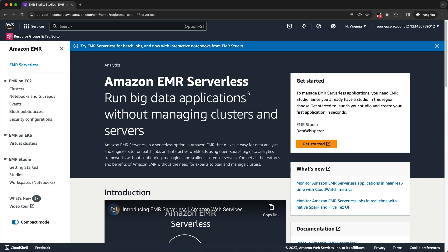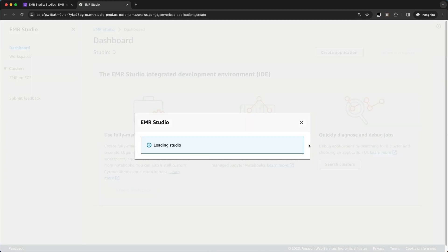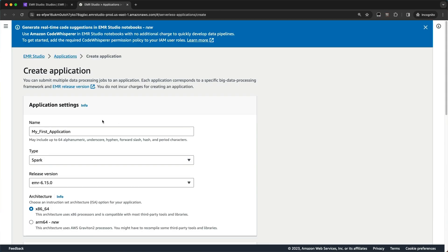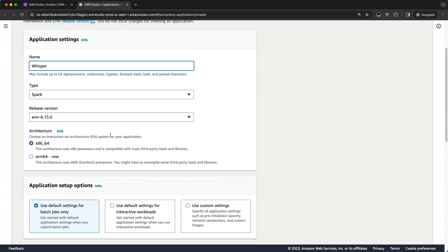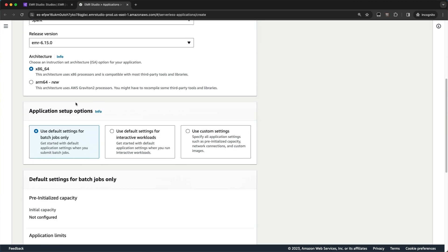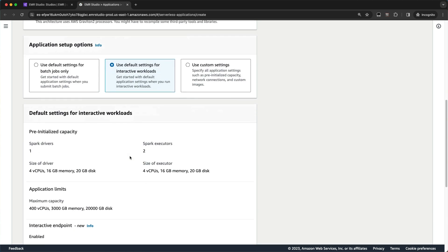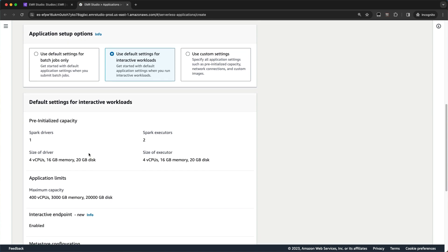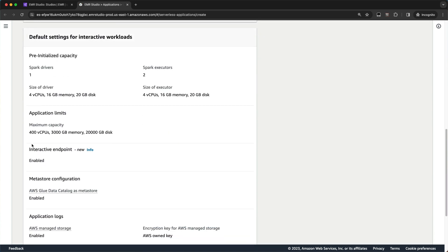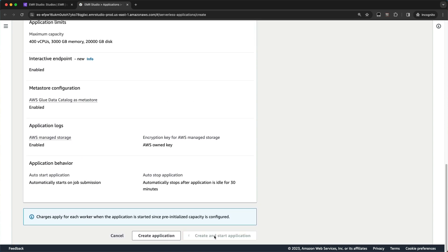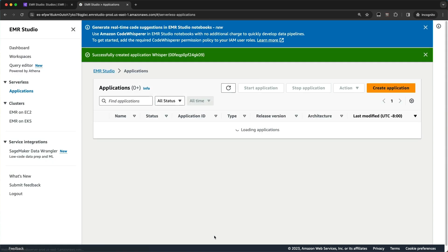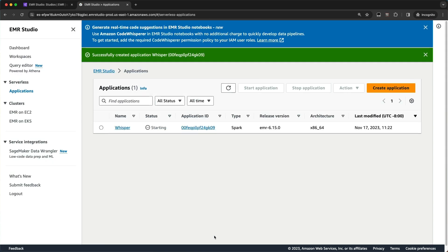I've already created an EMR Studio, and I'm going to create an EMR Serverless application from scratch. So here I am on the EMR console with EMR Serverless. I'm just going to go ahead and click the Get Started button right here to create my EMR Serverless application. I'll just call it Whisper. I'll leave the default settings as Spark with EMR 6.15, and then I'll check the default settings for interactive workloads. That gives me some pre-initialized capacity so my workloads can start quickly and also enables the interactive endpoint on my EMR Serverless application. So I'll go ahead and click Create and Start Application.